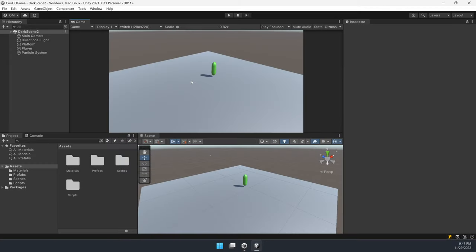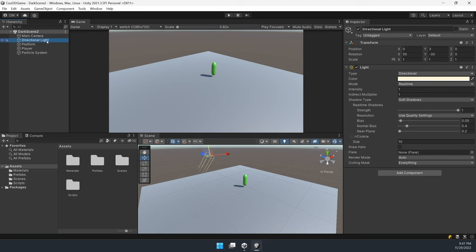We have a scene that we want to make dark. First of all, let's get rid of directional light.